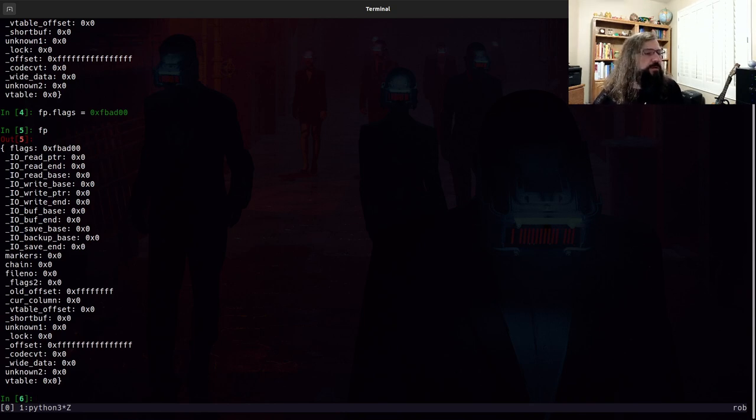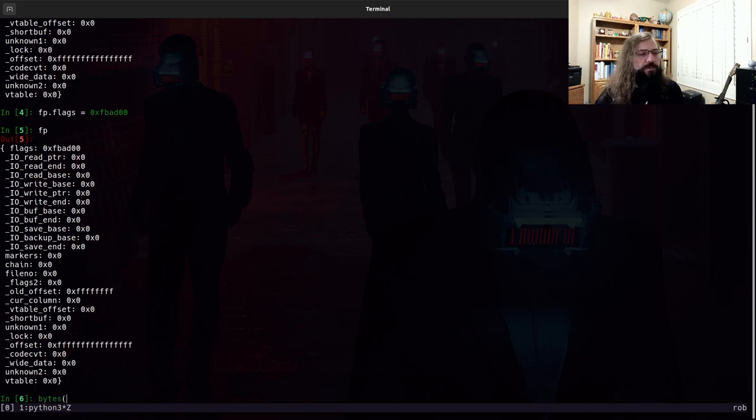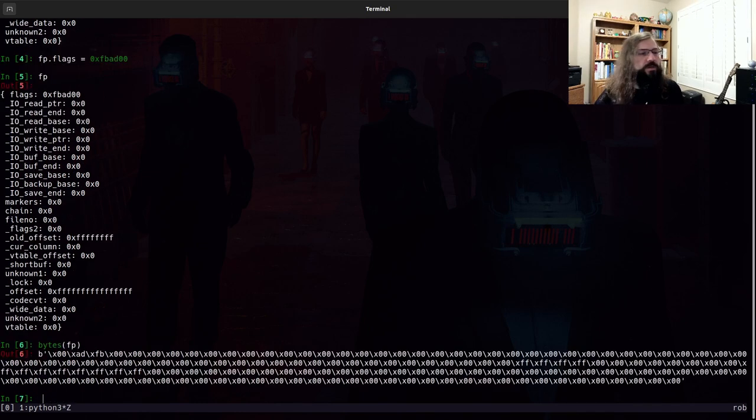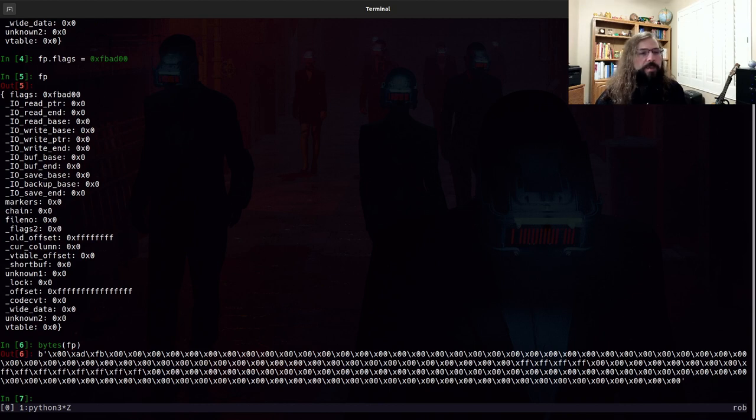And we see that is reflected in the object. Now, if I want to dump out the bytes of this file struct, we can call bytes on it. And there is the raw bytes that would be in a payload.